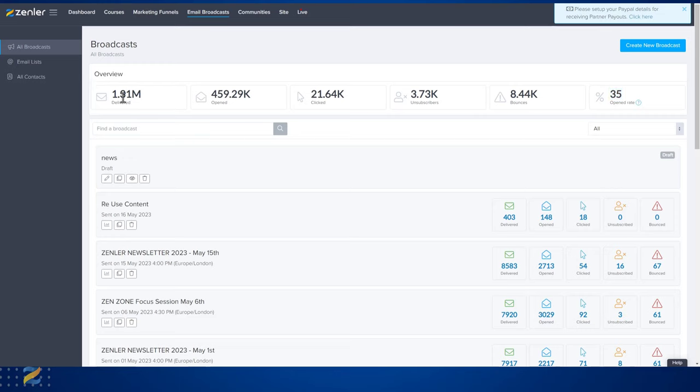In here you can find the amount of emails delivered, opened, clicked, unsubscribed, bounced, and the open rates. This is across all of the emails that you have sent.